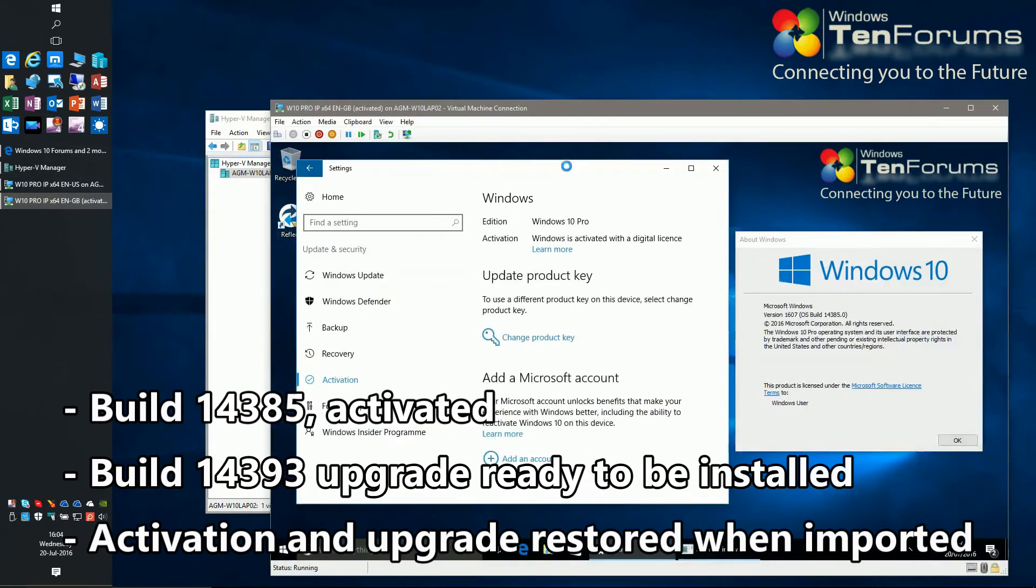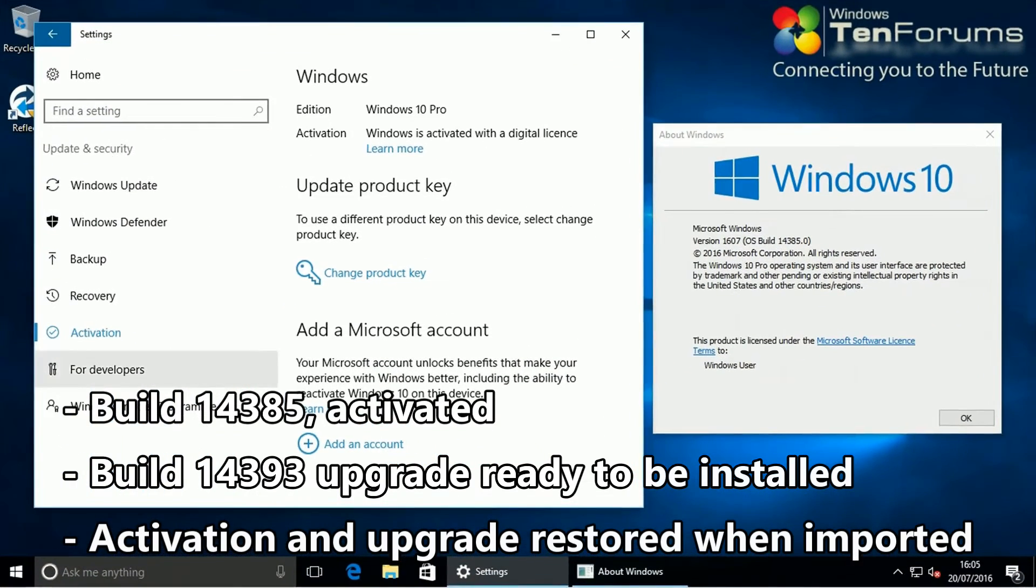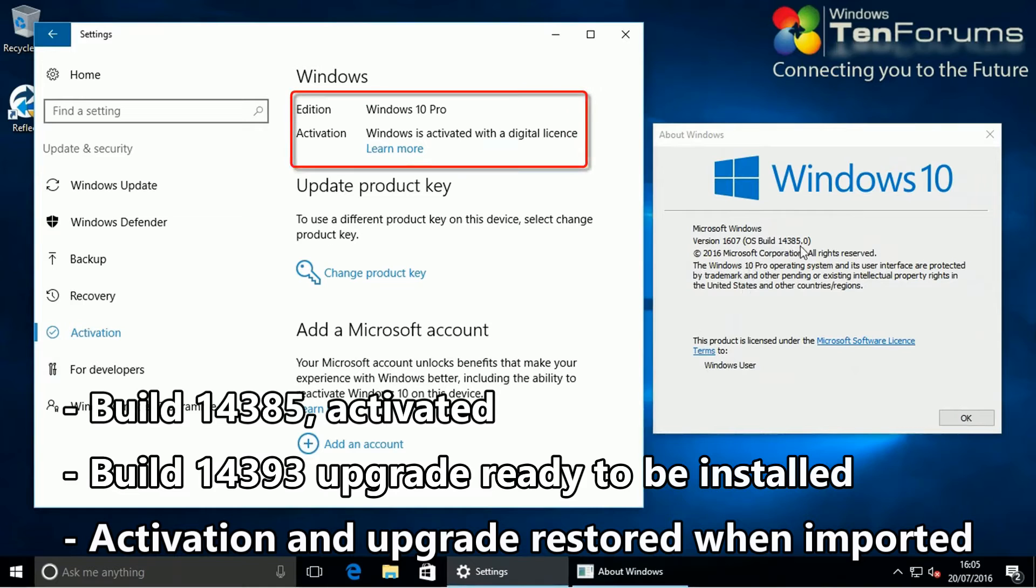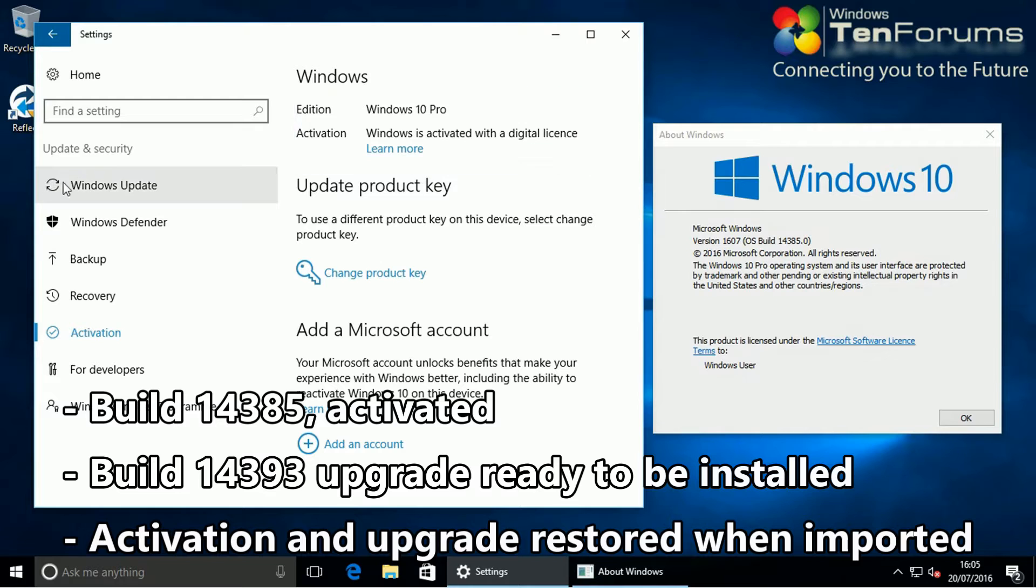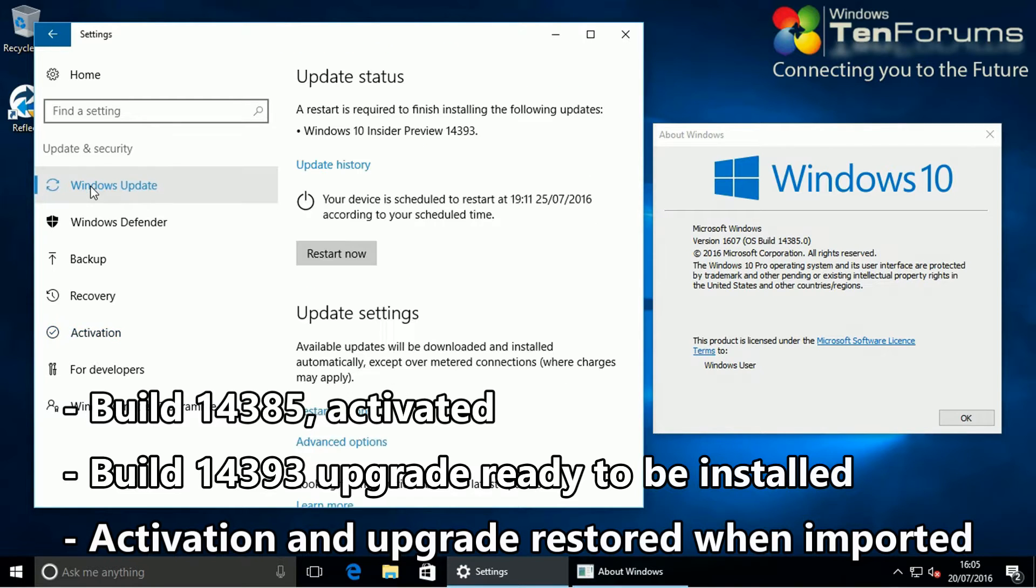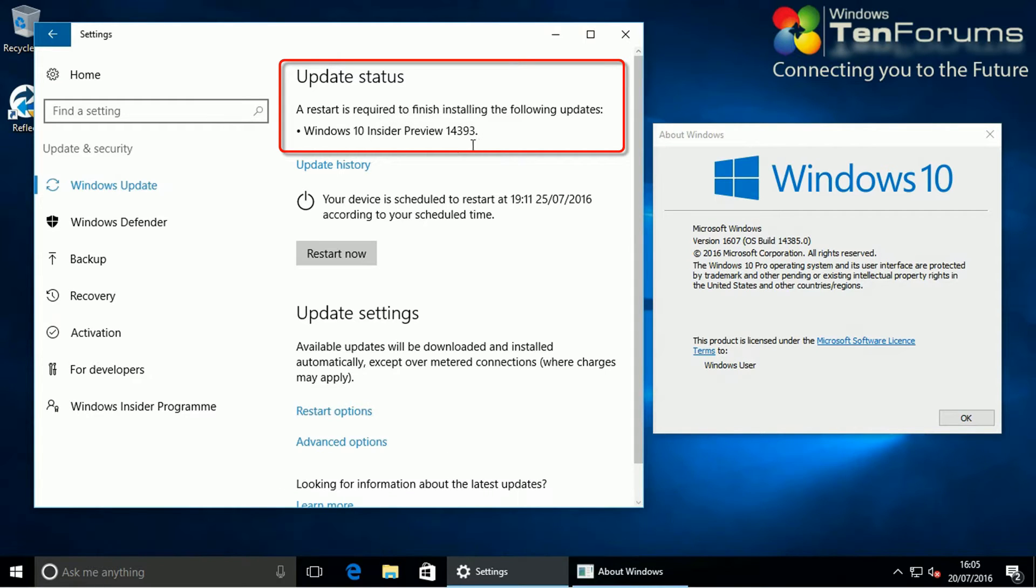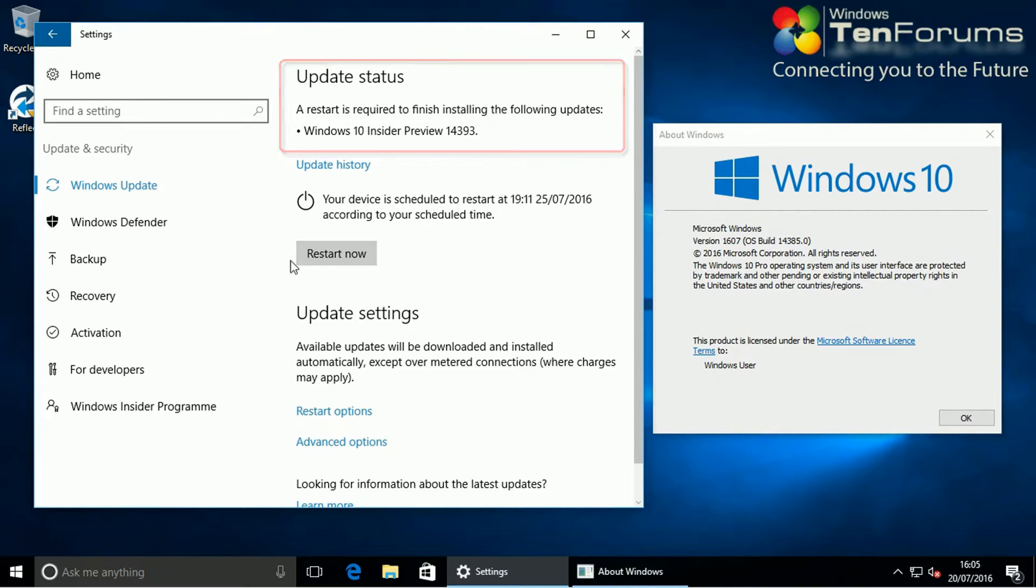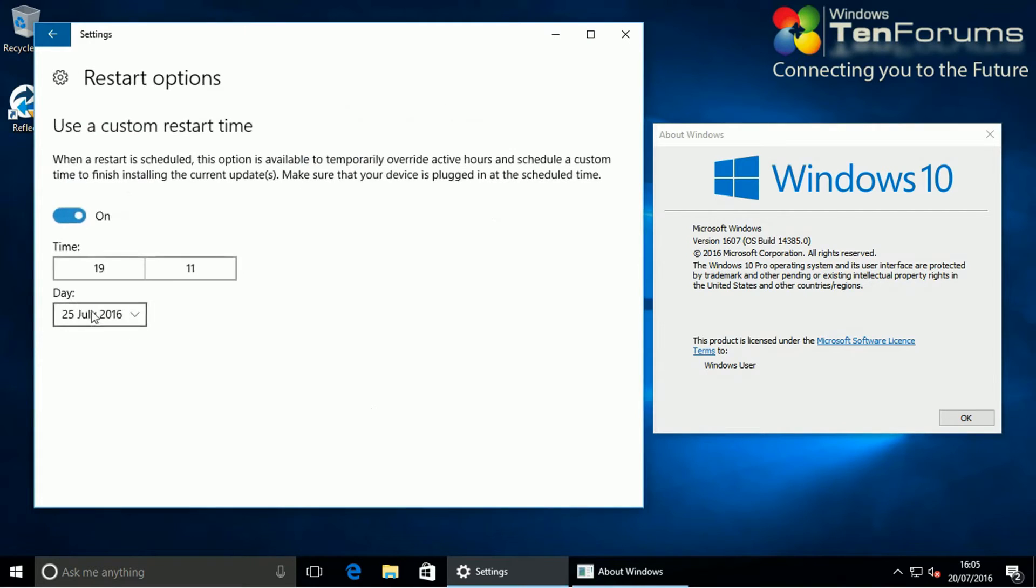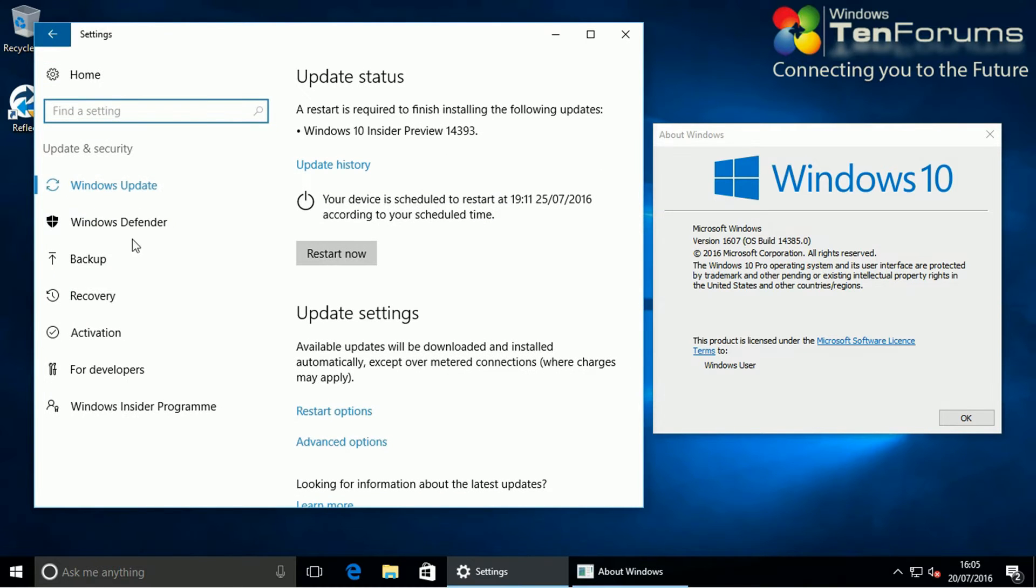First, let's export an activated VM using Hyper-V Manager. Notice that activation, already downloaded, build 14393 upgrade and all settings will be kept and restored when VM will be imported. This is the easiest way to preserve VM activation when you have to move it to another disk or want to clean install Windows. I have changed the automatic restart time to future to allow me first export VM and only upgrade after I have imported it back.